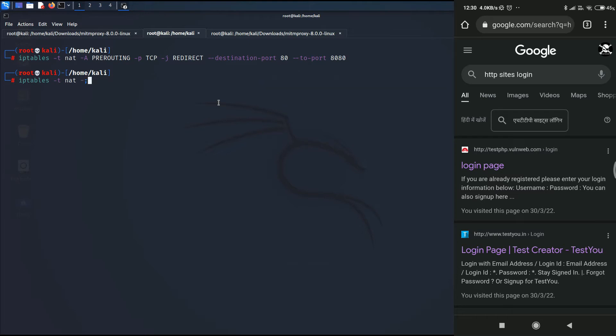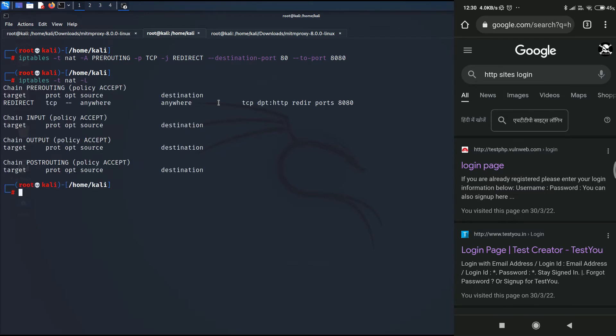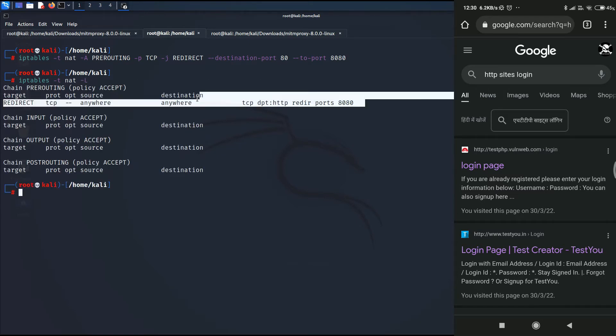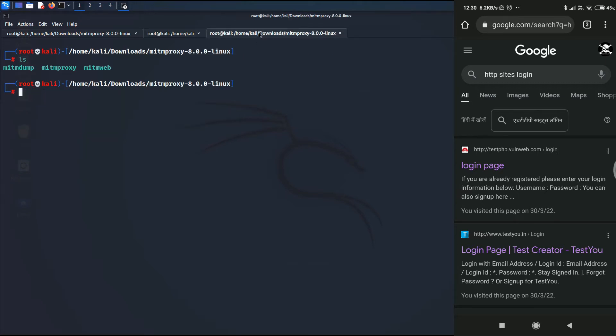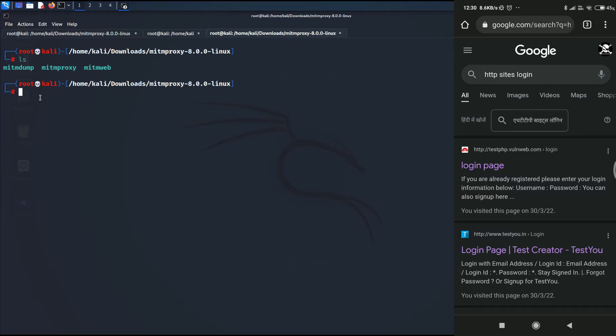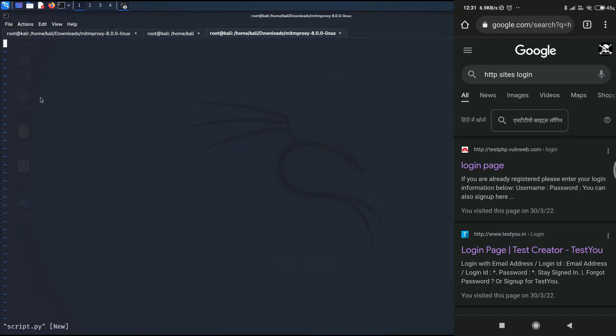So if I list the iptable rule, you can clearly see that the iptable rule has been added. Now in a new terminal, I have navigated to the directory where the MITM proxy files are existing. Here I am going to create a Python script file, and inside that we are going to write the logic for our URL redirection attack.